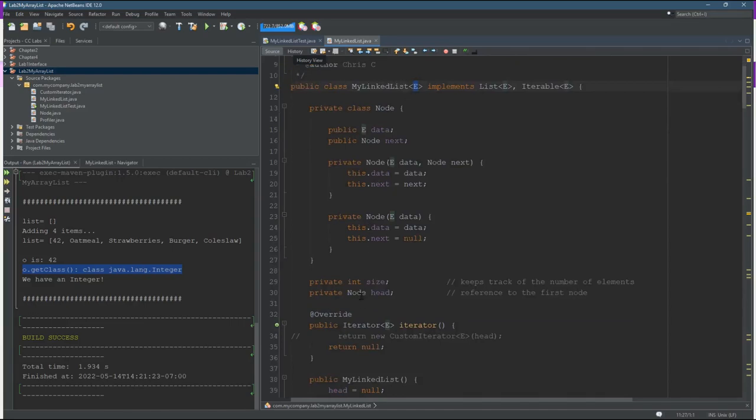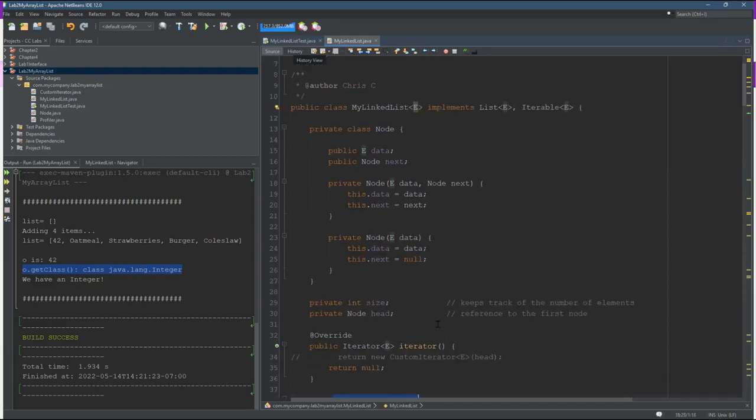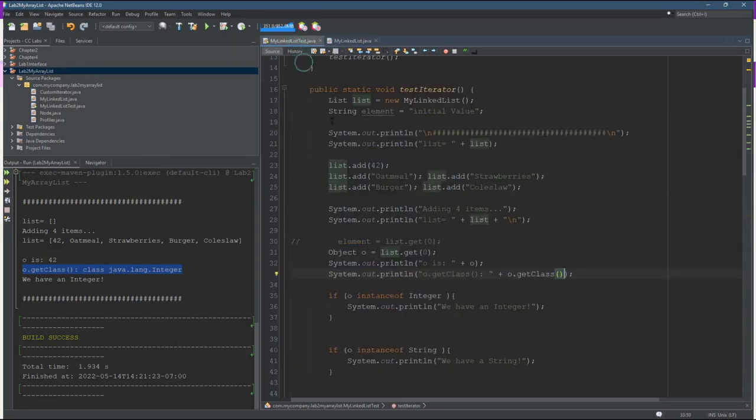Notice the constructor does not take a type parameter, which means if you want to declare a type, you have to specify it when you declare this class. Or I should say when you declare the variable for this class. Right here...